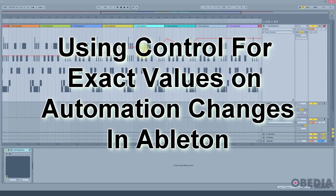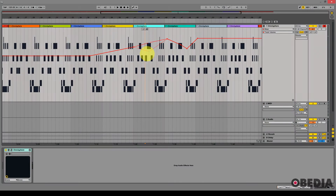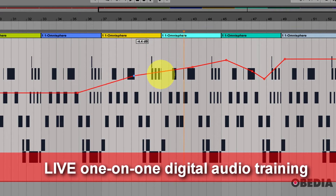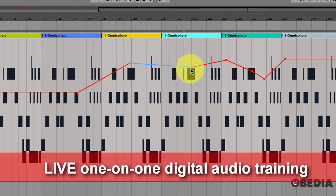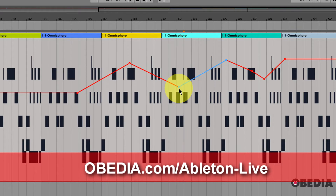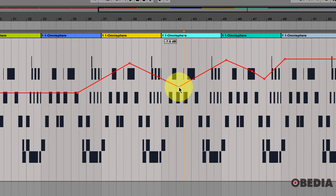Hi everyone, I'm Brian with Obedia and this is an Ableton Live quick tip. Have you ever found that when you're adjusting automation curves — the automation line and handles available inside of Ableton — there's just a little too much give when dragging those around? You can't really get that number to a finite value very easily by just dragging and dropping. Well, if you've ever had that issue, here's all you need to do.